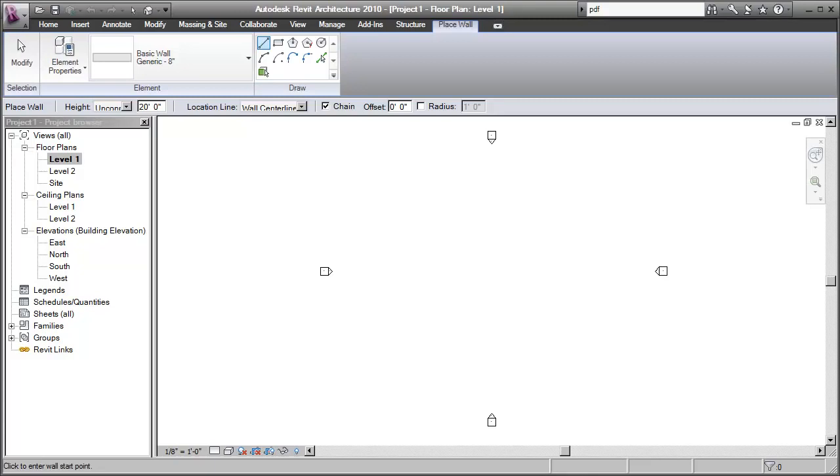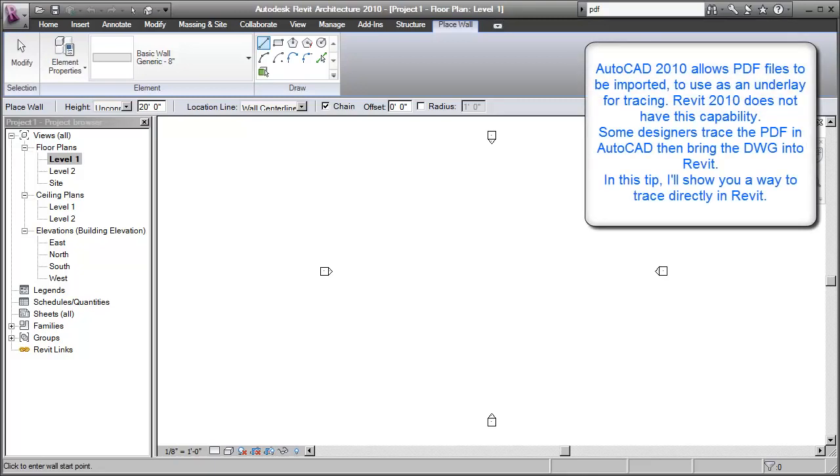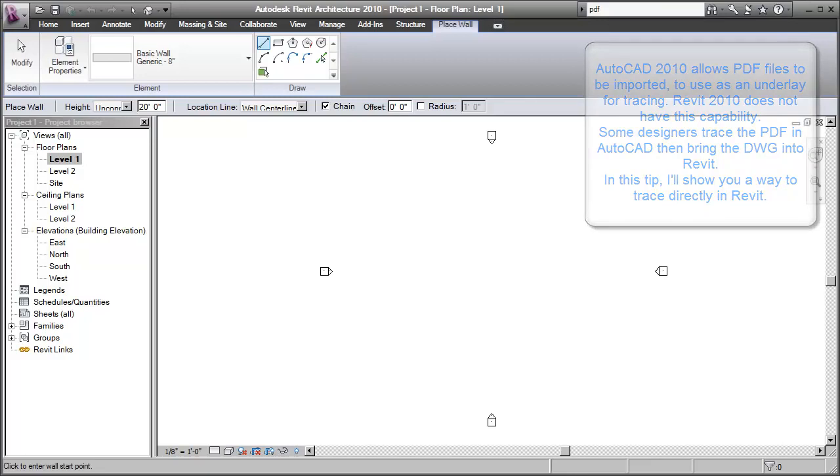In this tip, I'll show you a quick way to import a PDF file into Revit to use as the basis of your design. As you may already be aware, as of Revit 2010, there's still no way to directly import a PDF file, so we've got to do a bit of conversion work first.